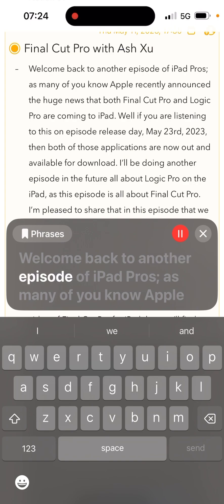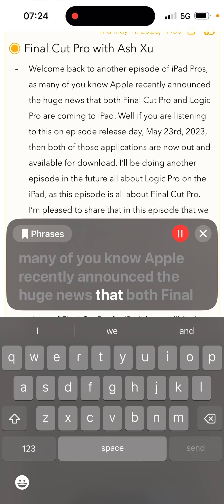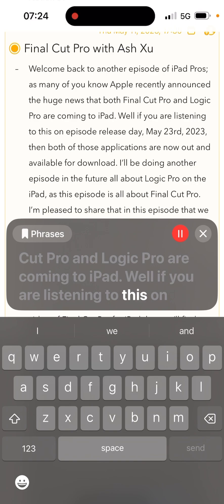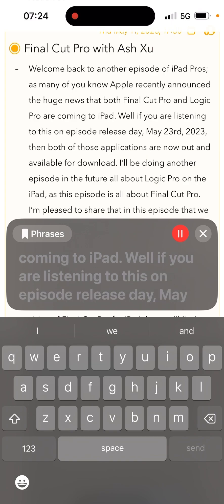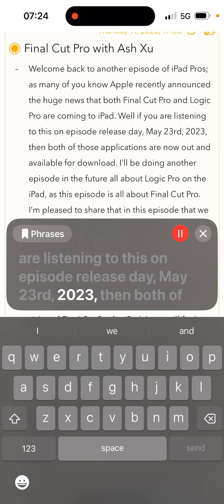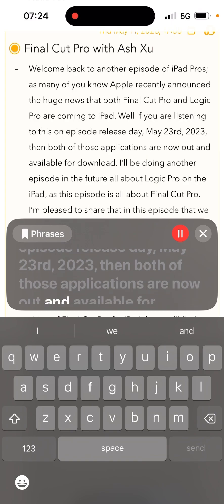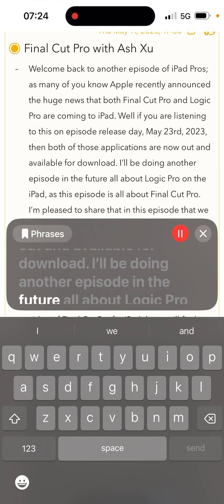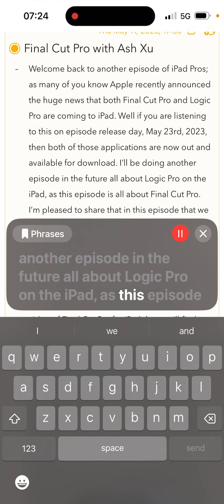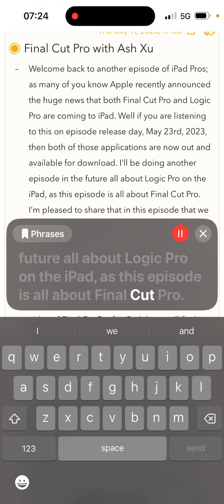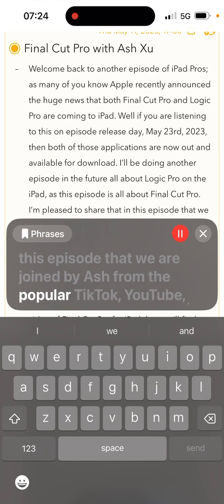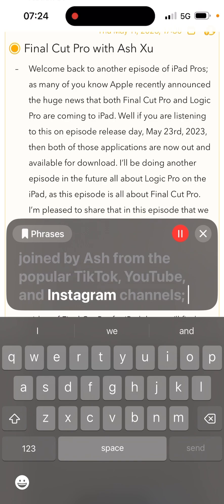"Welcome back to another episode of iPad Pros. As many of you know, Apple recently announced the huge news that both Final Cut Pro and Logic Pro are coming to iPad. If you are listening to this on episode release day, May 23rd, 2023, then both of those applications are now out and available for download. I'll be doing another episode in the future all about Logic Pro on the iPad, as this episode is all about Final Cut Pro. I'm pleased to share that in this episode we are joined by Ash from the popular TikTok, YouTube, and Instagram channels."